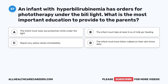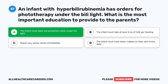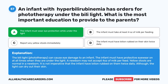Question fifty-seven: An infant with hyperbilirubinemia has orders for phototherapy under the bililite. What is the most important education to provide to the parents? A. The infant must wear eye protection while under the light. B. The infant must take at least 4 ounces of milk per feeding. C. Report any yellow stools immediately. D. The infant must have lotion rubbed on their skin twice daily. The correct answer is A, The infant must wear eye protection while under the light. Phototherapy can cause eye damage to an infant, so protective eyewear must be worn at all times under the light. A newborn may not accept 4 ounces per feed; yellow stools are normal in a newborn; and while the light can dry out skin, lotion is not the priority.